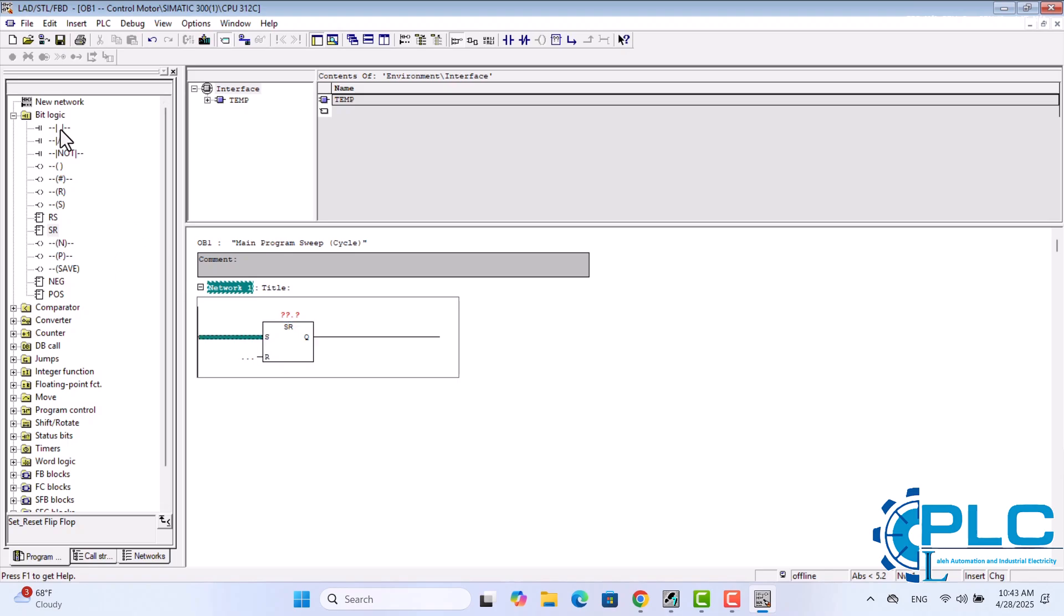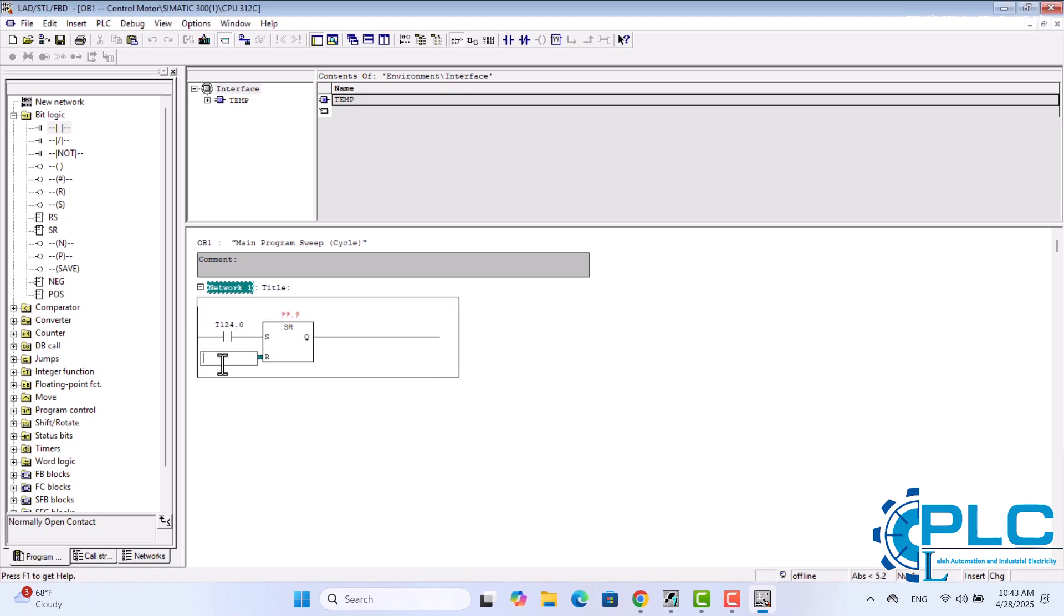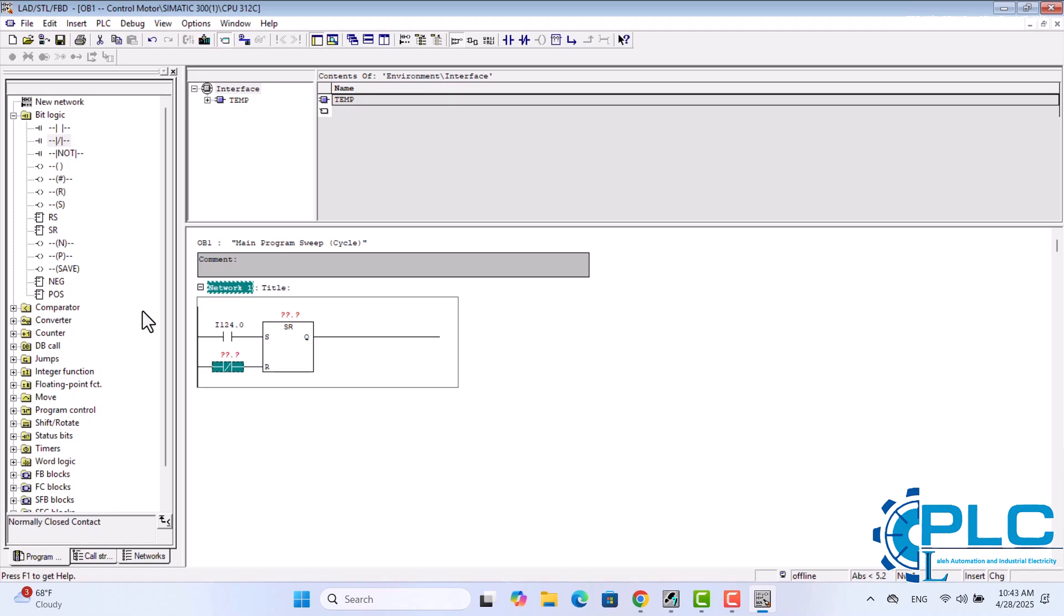For the set start input, I add a normally open contact to represent the first start button. This contact is connected to input I124.0. For the reset stop input, I add a normally closed contact to represent the first stop button. This contact is connected to input I124.1.